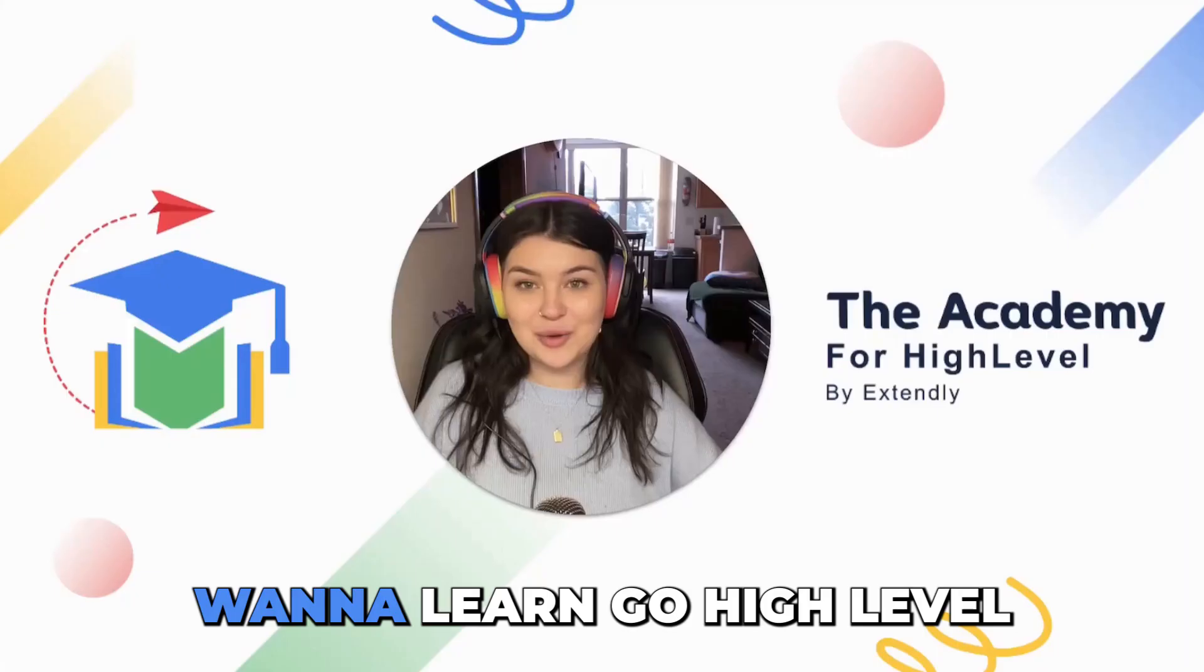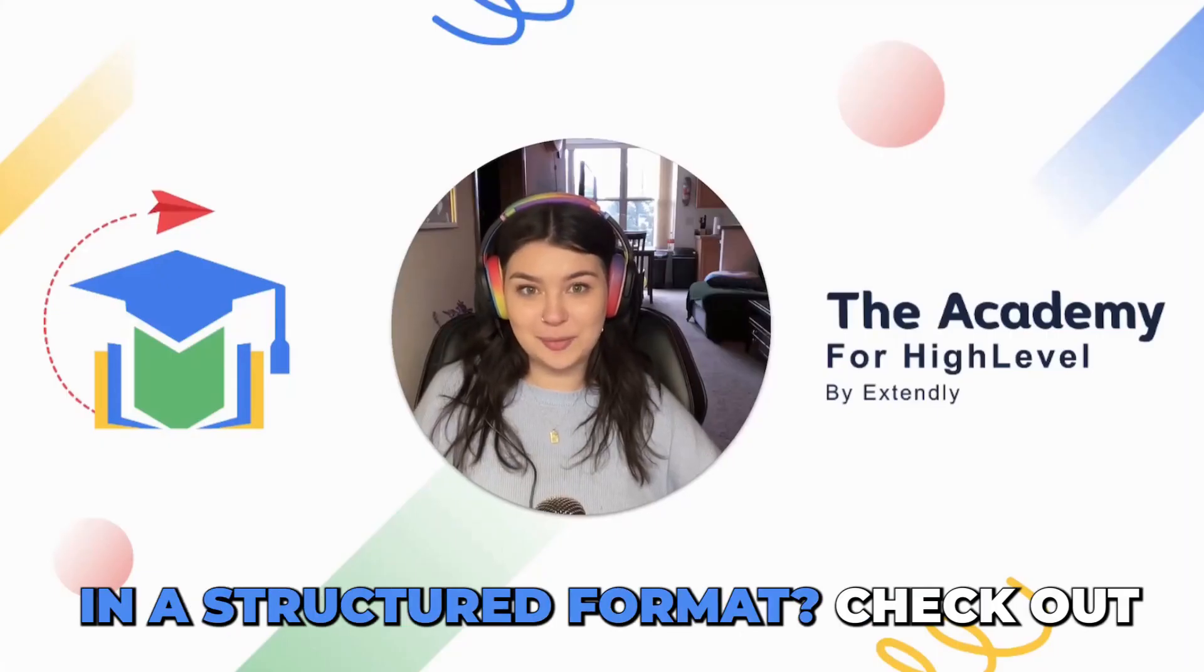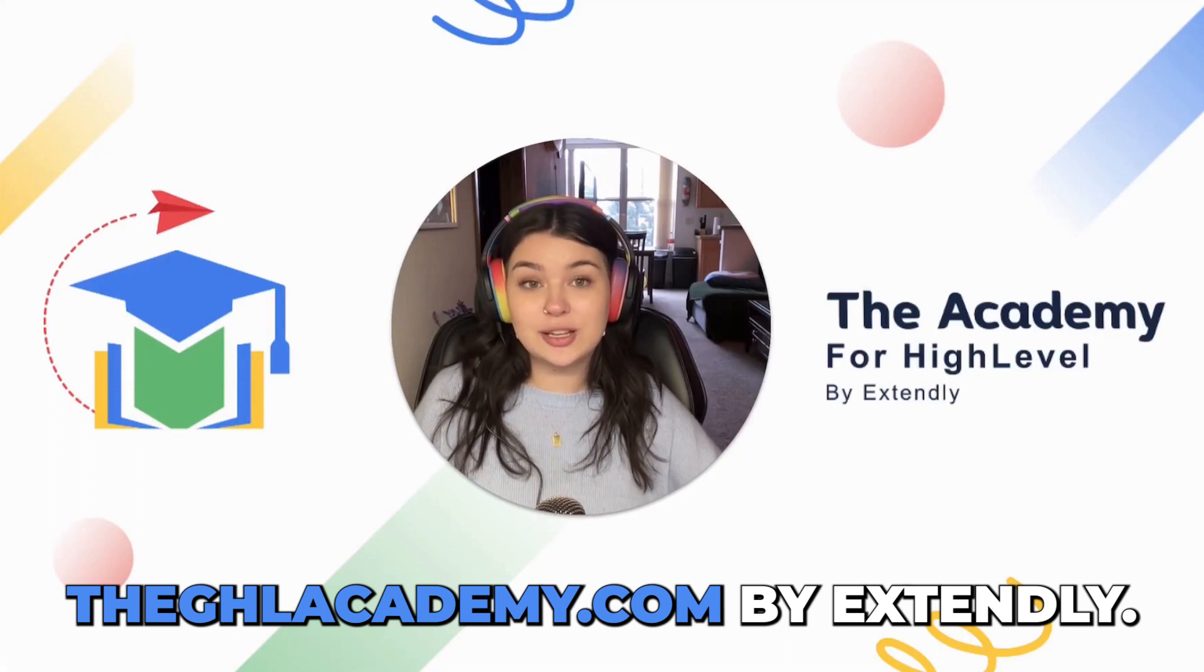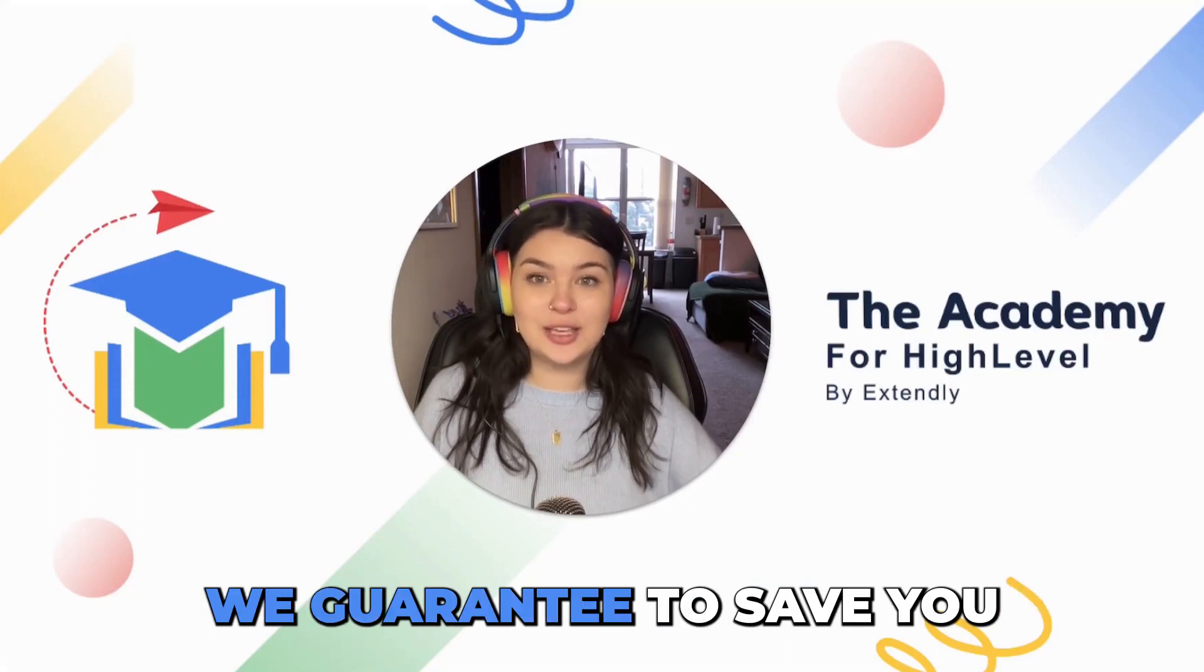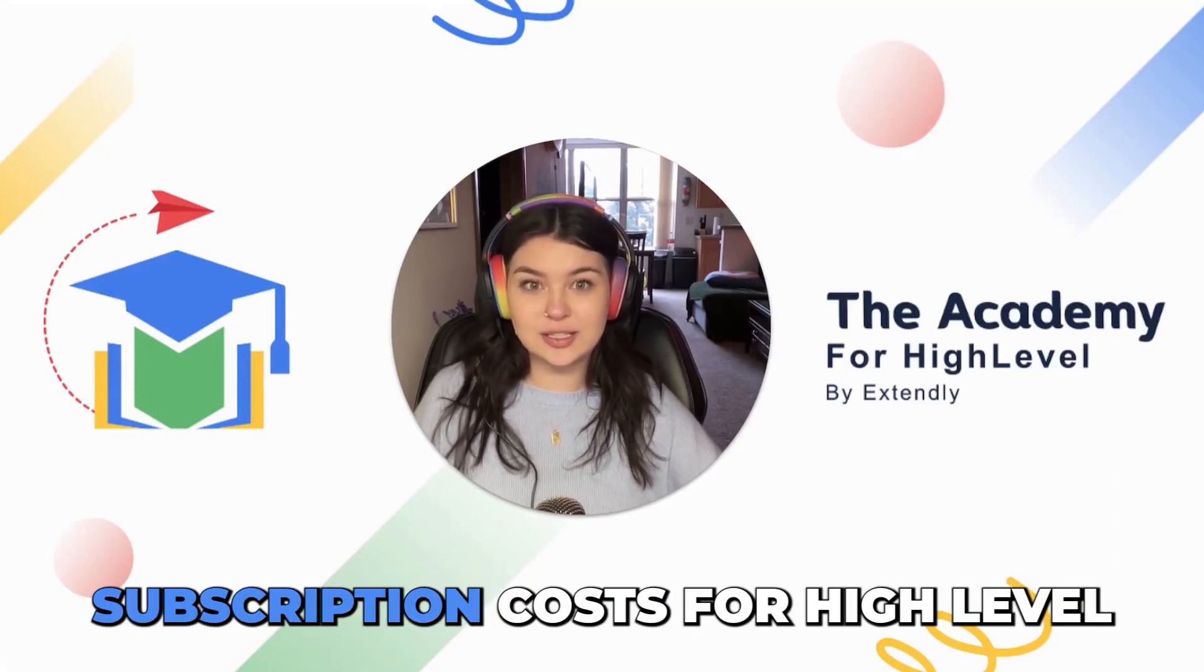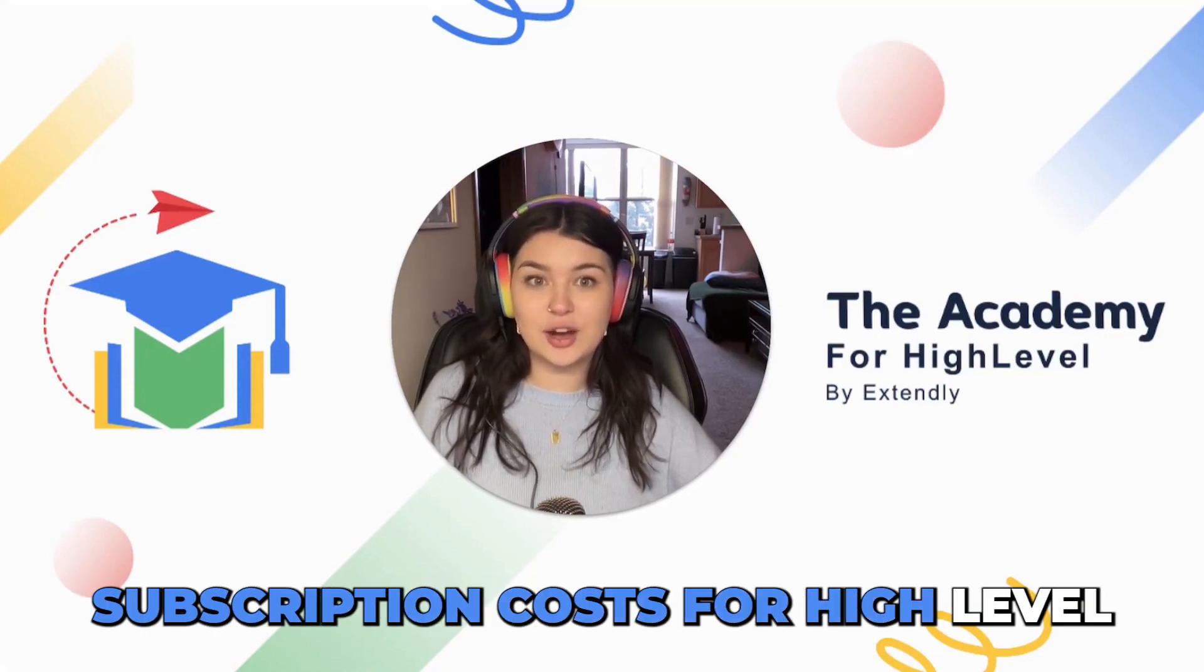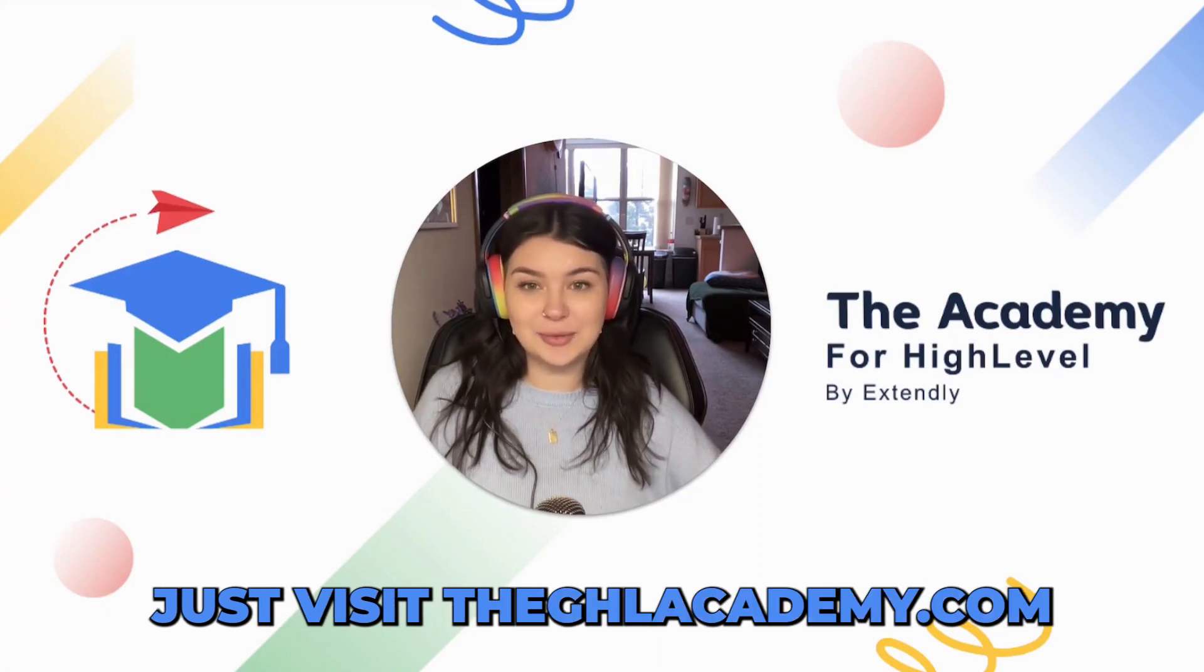the next video. Want to learn GoHighLevel in a structured format? Check out theghlacademy.com by Extendly. We guarantee to save you six months of wasted subscription costs for HighLevel. Just visit theghlacademy.com.